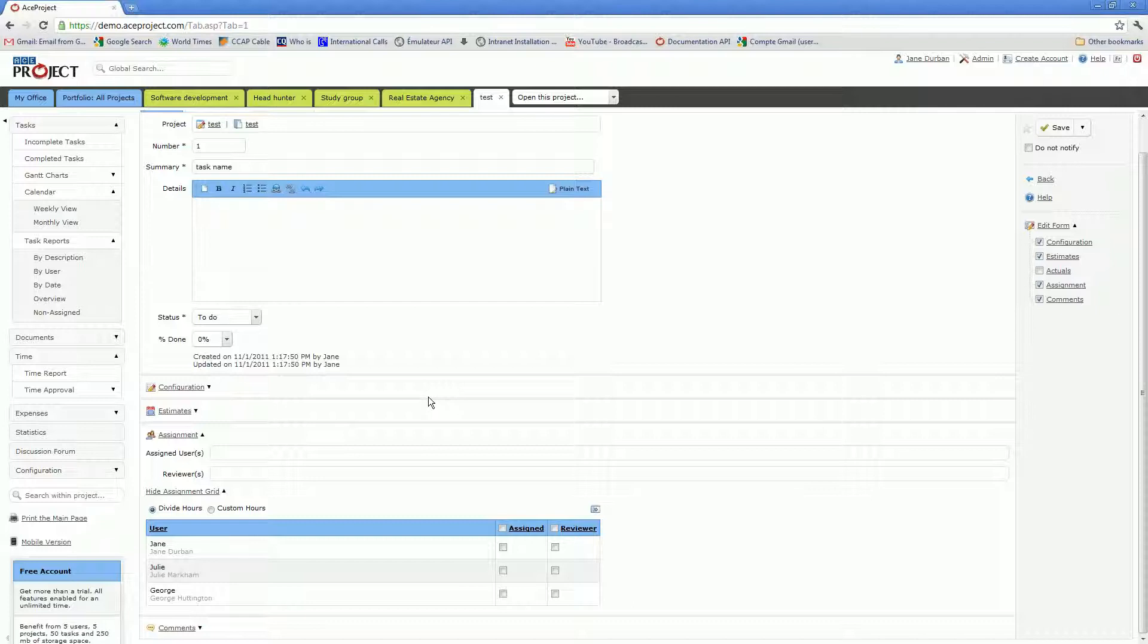Therefore, you must understand here that project assignments must be performed prior to task assignments. Whoever is assigned to the project is then available for assignment on tasks in the project. I can now assign users either as assignees or reviewers on the task.